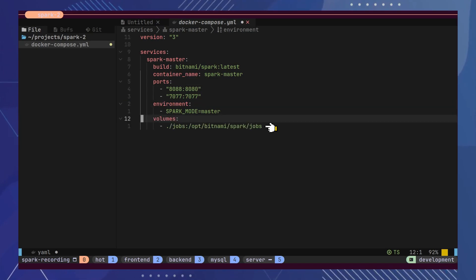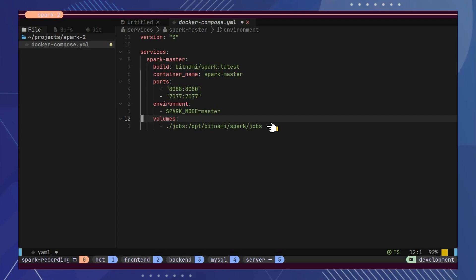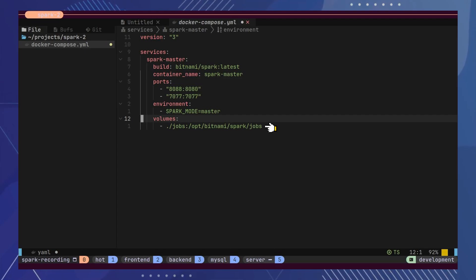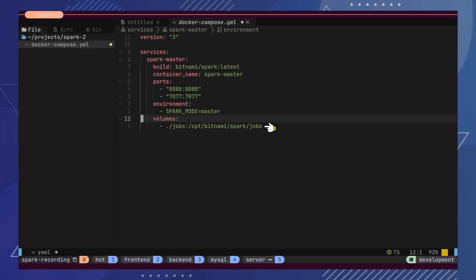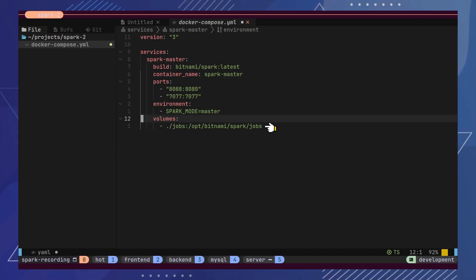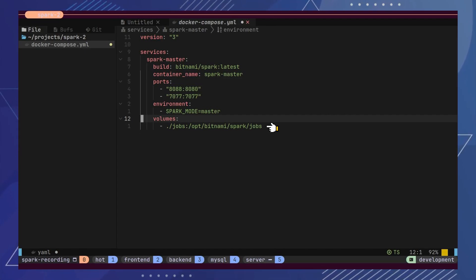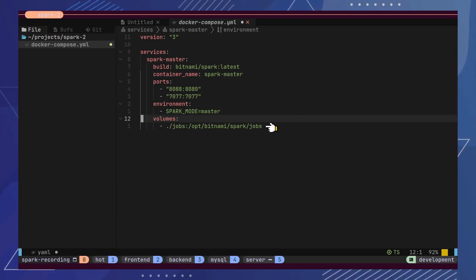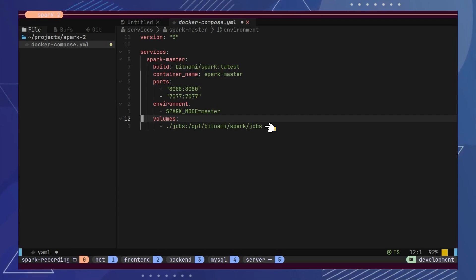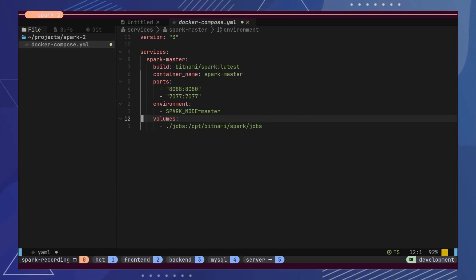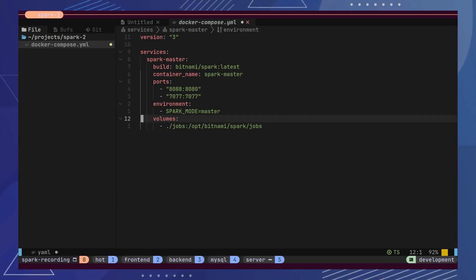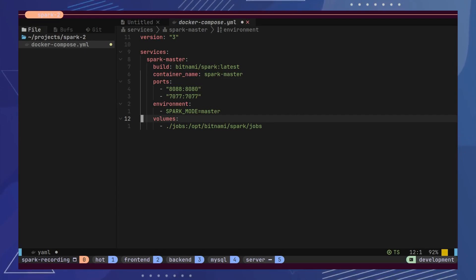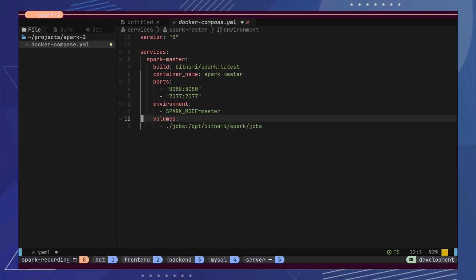Finally, we will need to map a volume for our service. Later, we will create a jobs folder in the current directory, which will be mapped to the Spark jobs directory inside the master container. With this, our master node is ready.